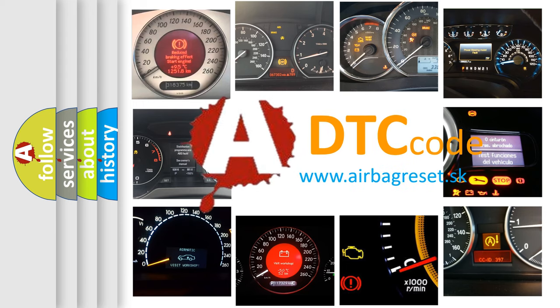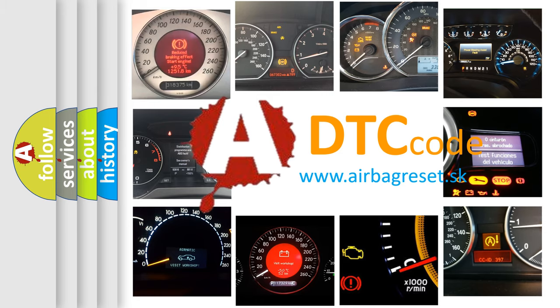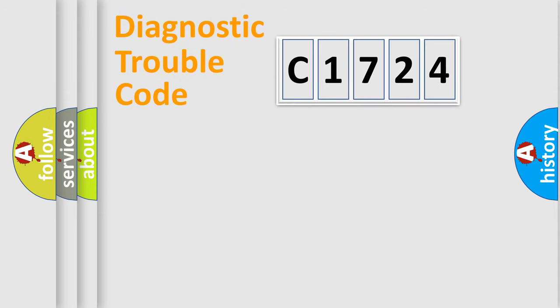What does C1724 mean or how to correct this fault? Today we will find answers to these questions together.